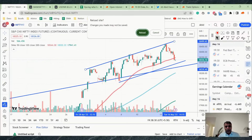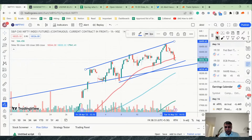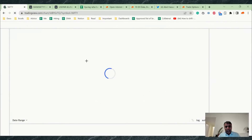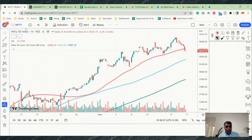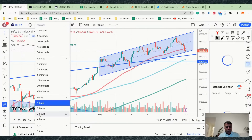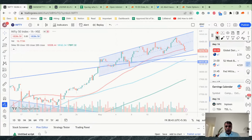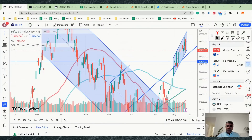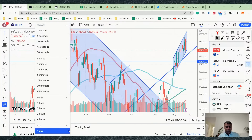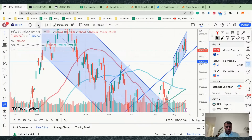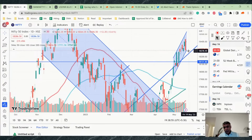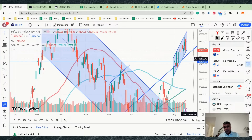The most important detail: on the daily time frame, what is forming right now is a bearish piercing candle. For this to play out, we need a confirmation candle — tomorrow's close must be below today's close. Whether you're looking at the spot chart's bearish engulfing or the futures chart's bearish piercing, if tomorrow closes below today's close, the day after can be bearish.